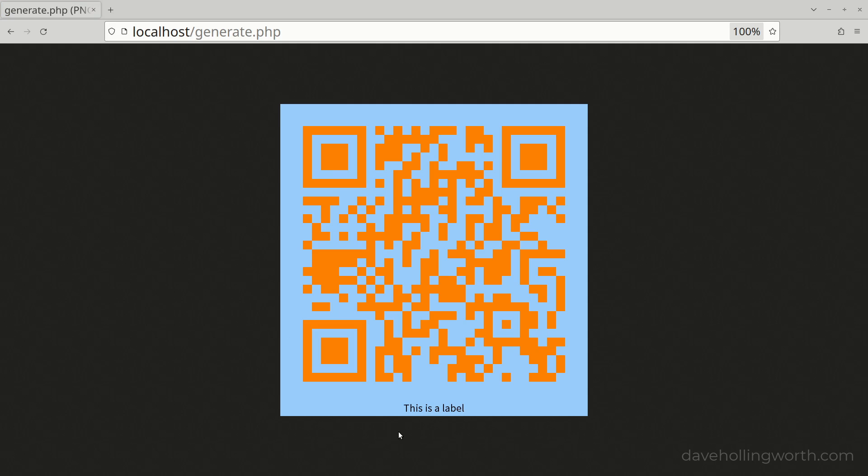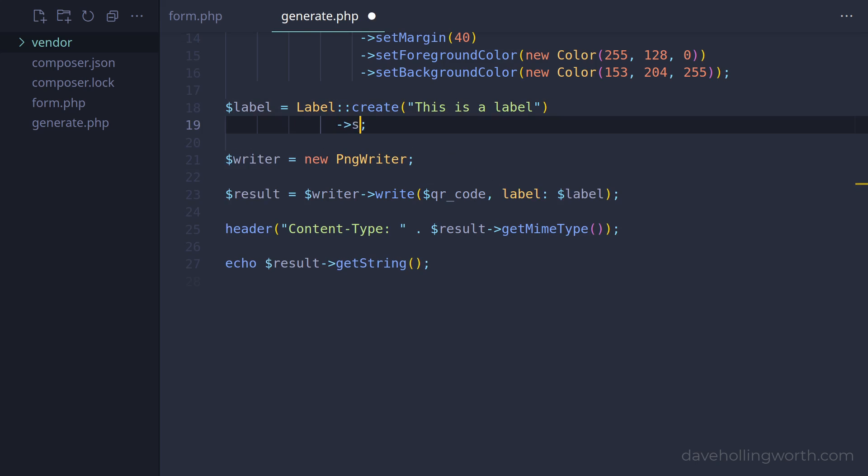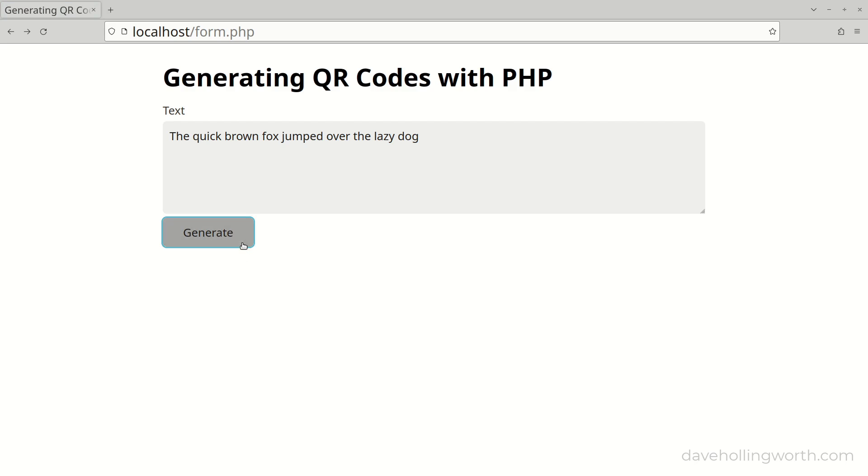By default, the colour of the label text is black. This can be changed by calling the setTextColor method when we create the label. As with the method calls above that set the foreground and background colour, we pass in a new colour object, specifying the RGB values for the colour we want. Now, the label text is red.